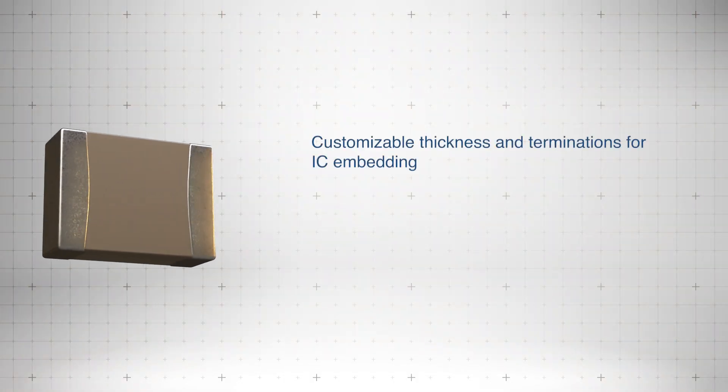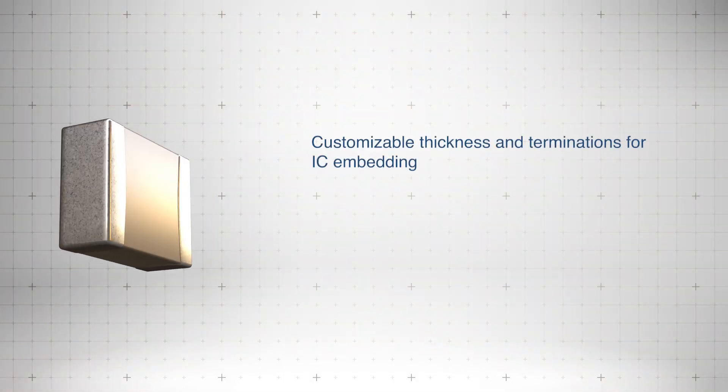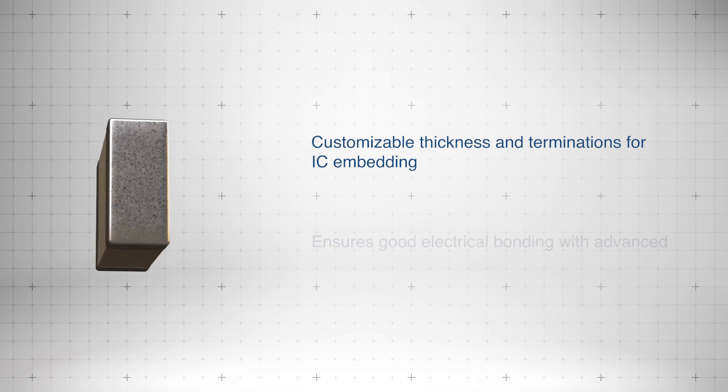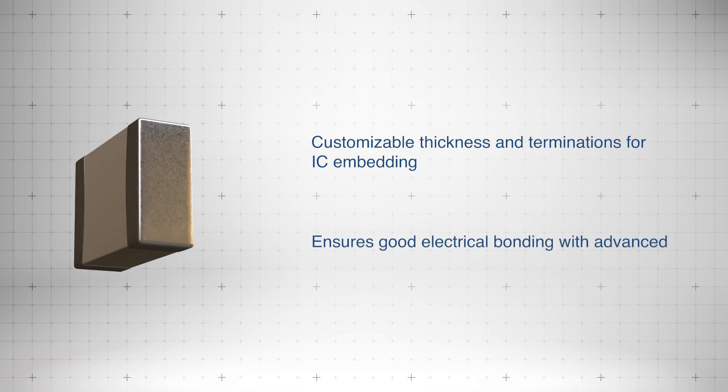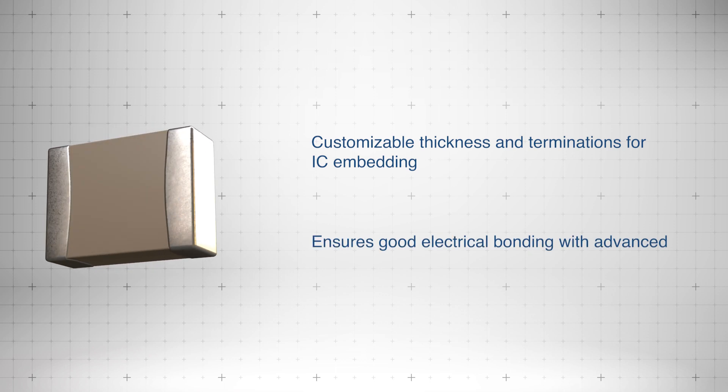The capacitors support customization of thickness and termination dimensions for embedding under ICs, ensuring excellent electrical bonding and advanced resonance.